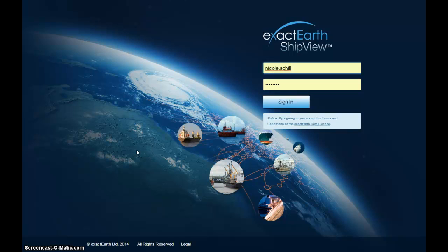We're going to wrap it up at this point. If we didn't get a chance to answer your questions, we will submit a response to you through email as soon as we can. We love receiving feedback, so if you have a question or comment about ShipView, drop us an email at info@exactearth.com or visit the ShipView page on our website at www.exactearth.com. If you're keen to get ShipView into your office today, you can complete a request for a quote right on the website. Thanks to everyone for joining us today — we'll catch you next time.